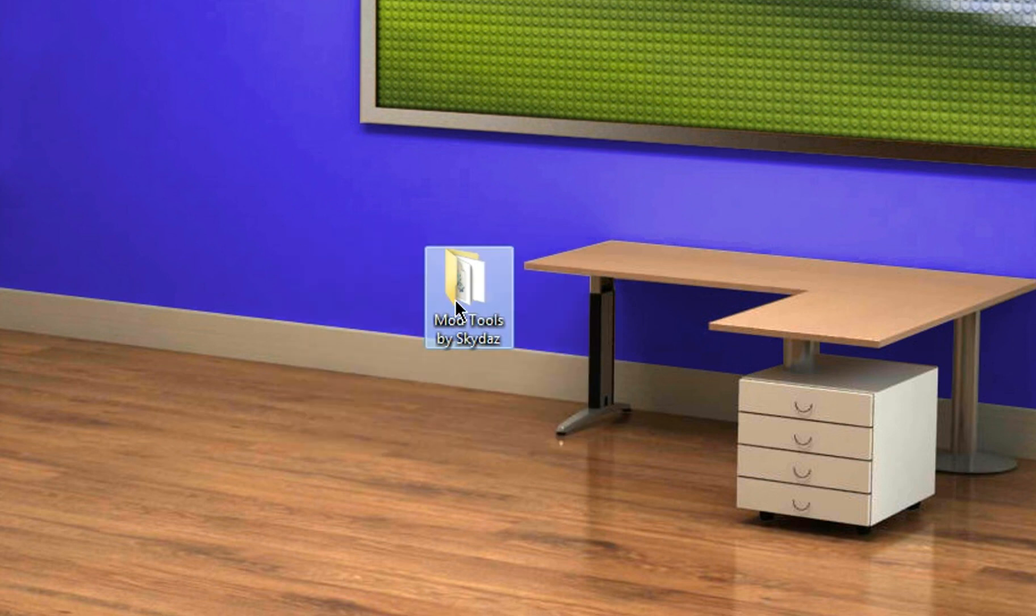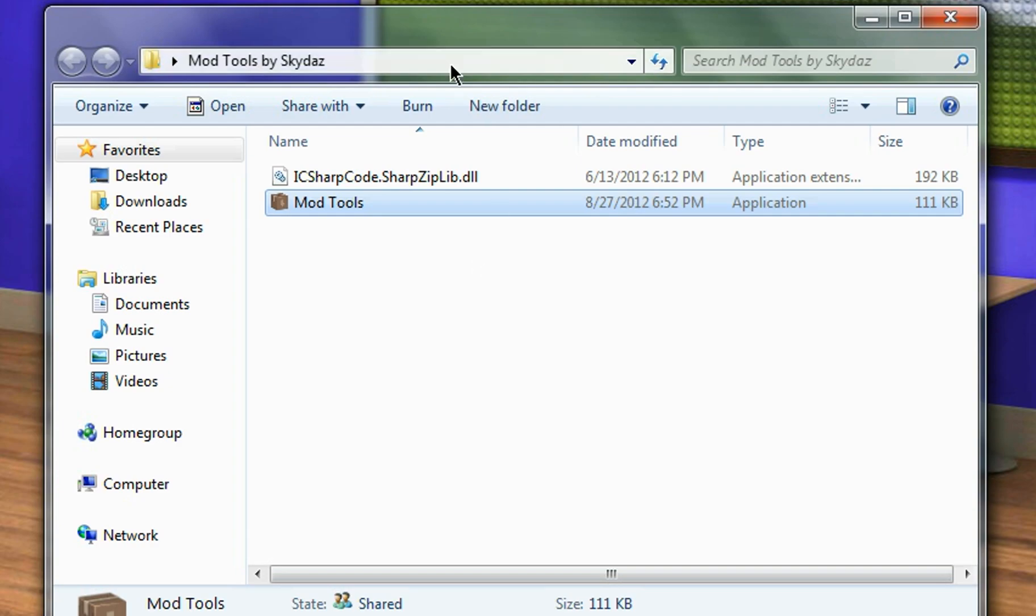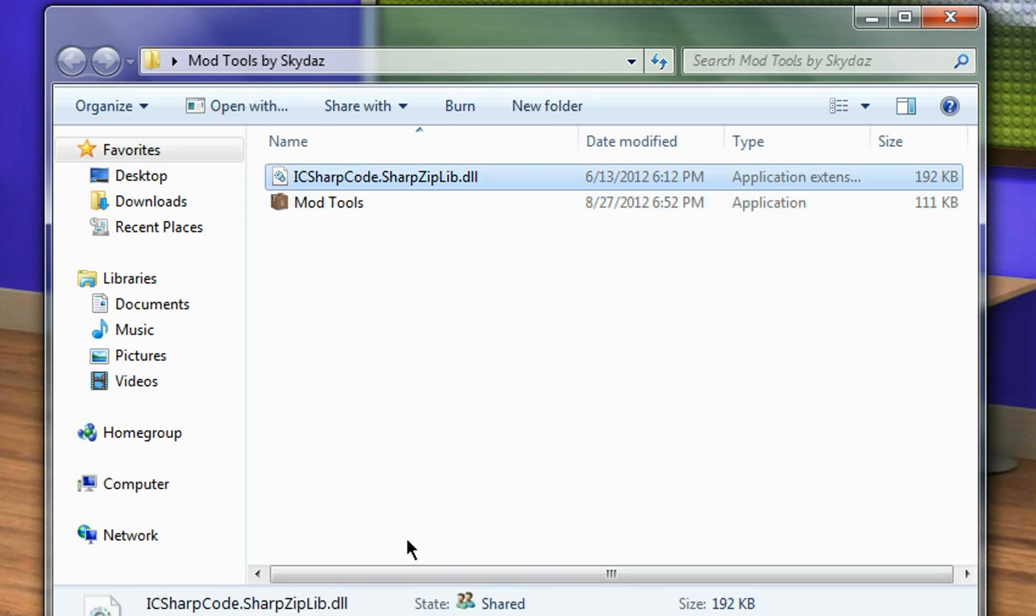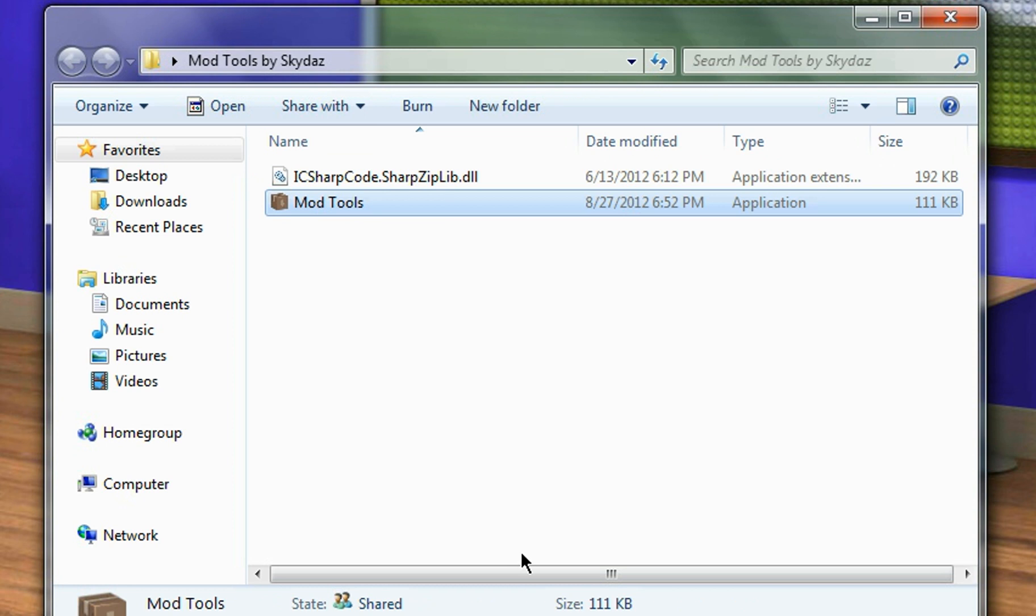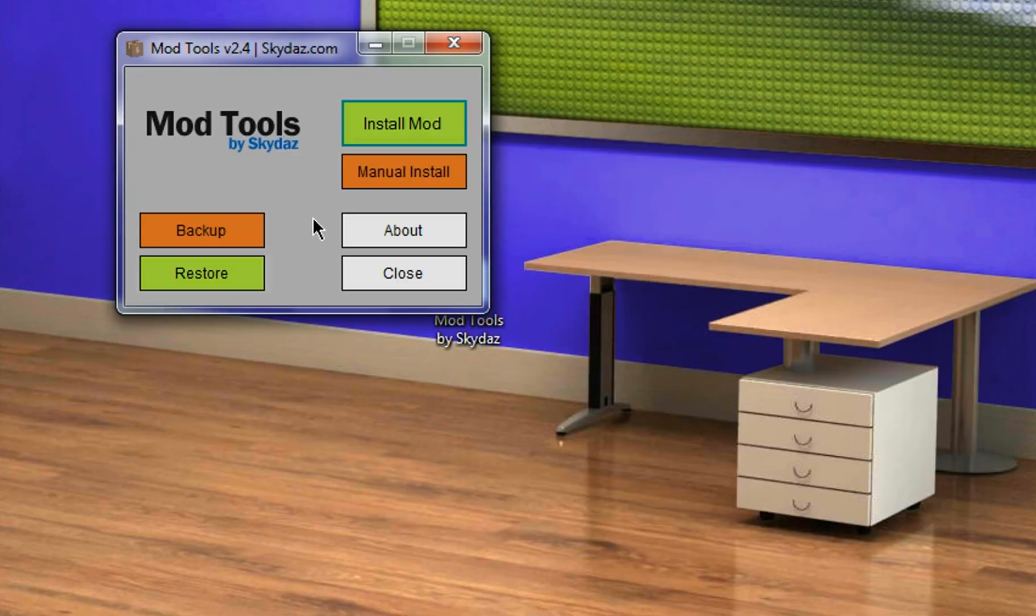So just download the file in the description and extract it. I have extracted it to my desktop, so I am going to open that straight away. And two files should be in here: the application extension, the sharp code, and then the application itself. So let's run the application.